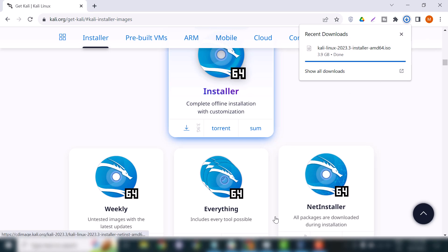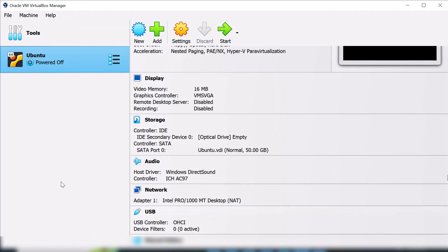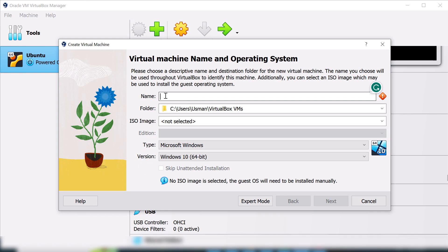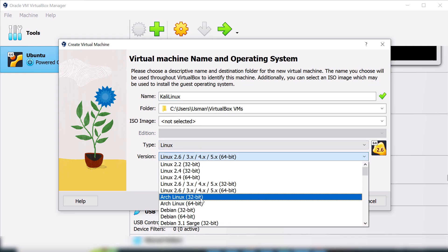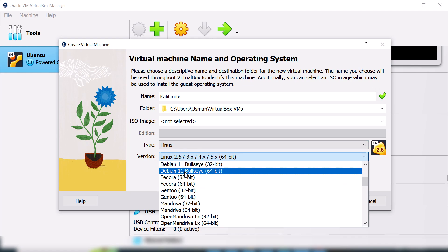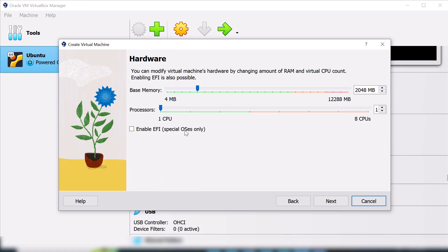Now it's time to create a virtual machine for Kali Linux. Open your Oracle VirtualBox Manager and click to create a new machine. Name the machine 'Kali Linux'. You can see the type is set to Linux. For the version, we will use Debian 11 — you can choose any of the available options. Click Next.